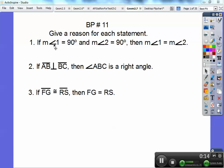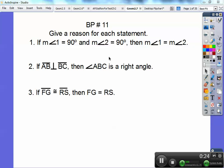If angle 1 is equal to 90, and the measure of angle 2 is equal to 90, then the measure of angle 1 equals the measure of angle 2. That one's a substitution property for me. I noticed your book said it was a transitive property on this, and I disagree.